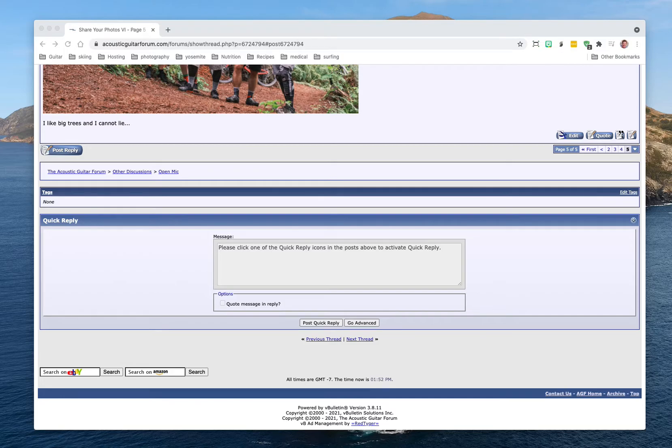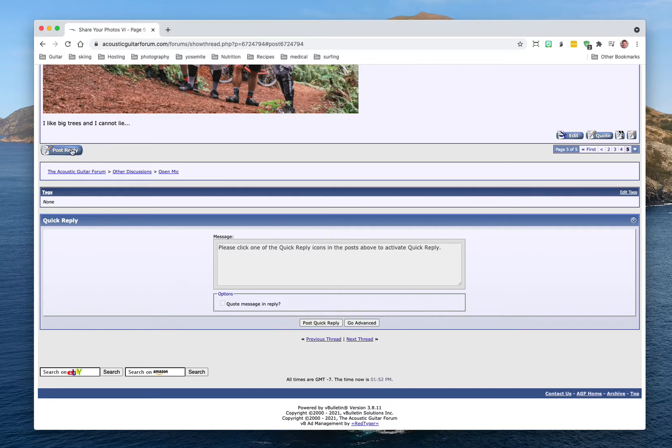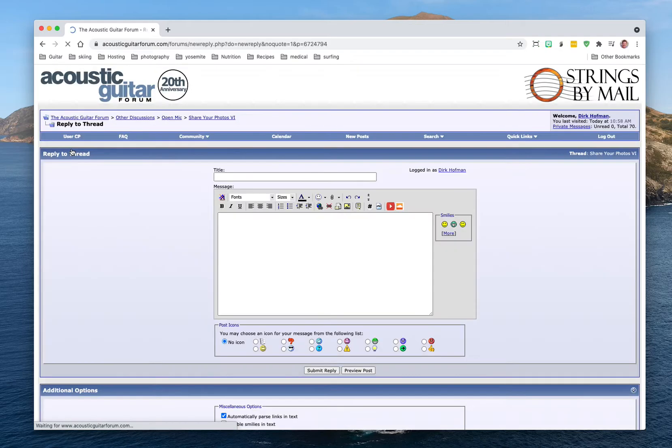I thought I'd record a quick video here on how to upload a photo to the AGF on the desktop. I'm on a Mac and I'll show you how this can be easily accomplished.